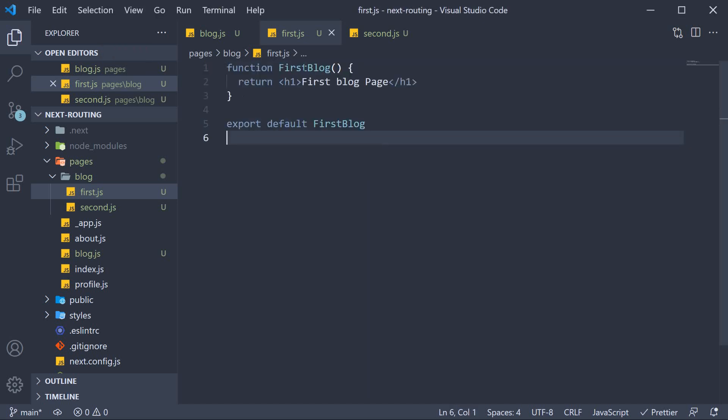So function first blog, and the JSX is first blog page, and we default export it.